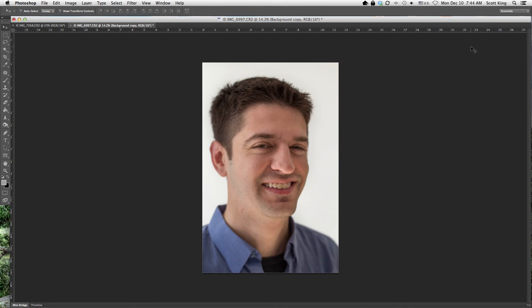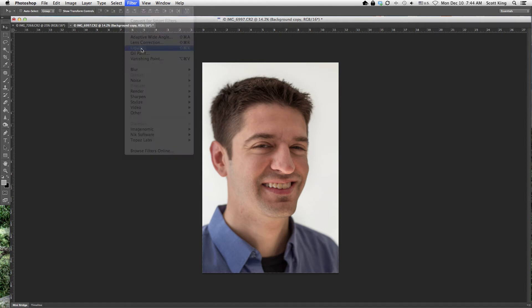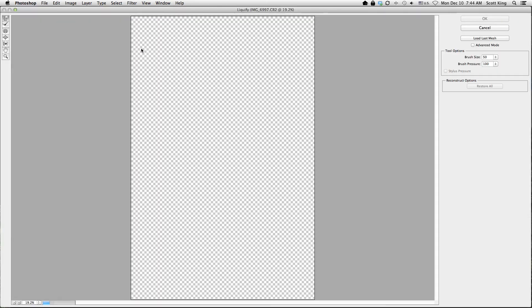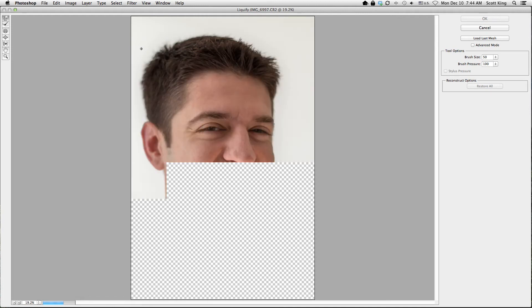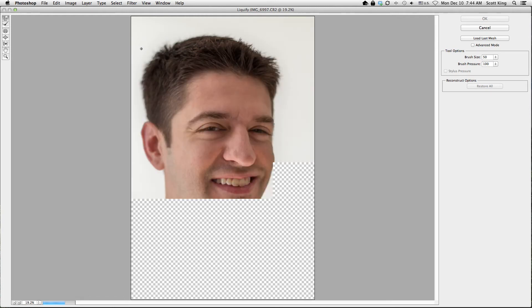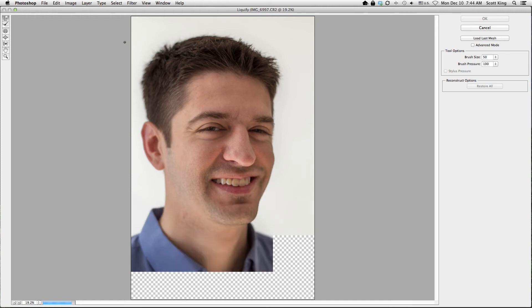Hey everyone, today we're going to go over the liquify tool in Photoshop CS6. So here we are, we have a photo. I'm just going to go up to Filter, then go to Liquify. It's going to pop up the liquify tool — it's going to open a new window. So here we are, this is the liquify tool.